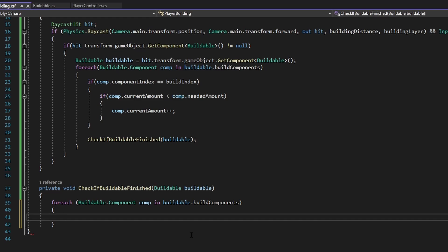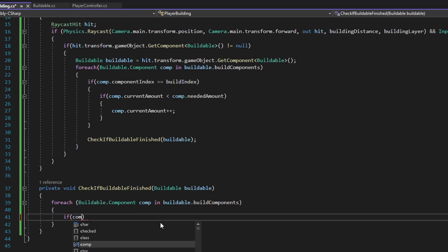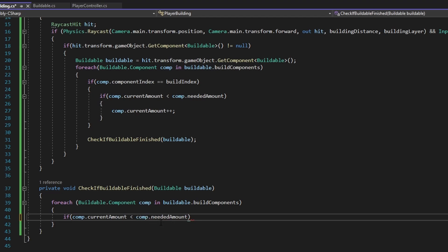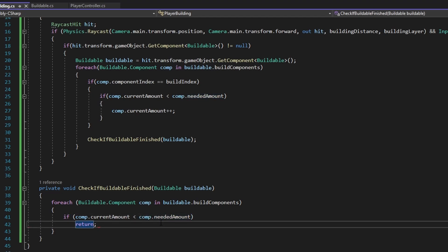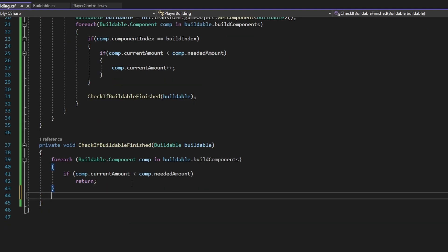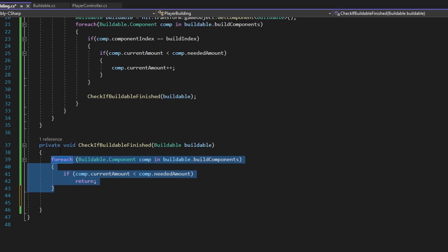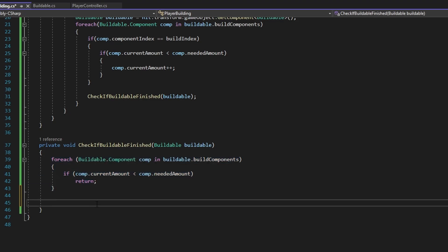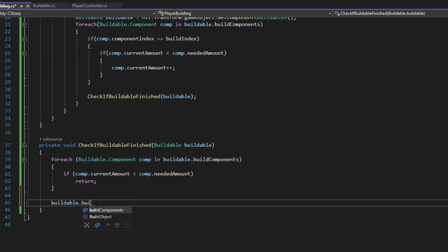Inside the loop, if comp.currentAmount is less than comp.neededAmount, we just return — which stops the entire function immediately. This means that if we get all the way through the foreach loop, all components are already full. In that case we call buildable.BuildObject(), and there we go — this should work.